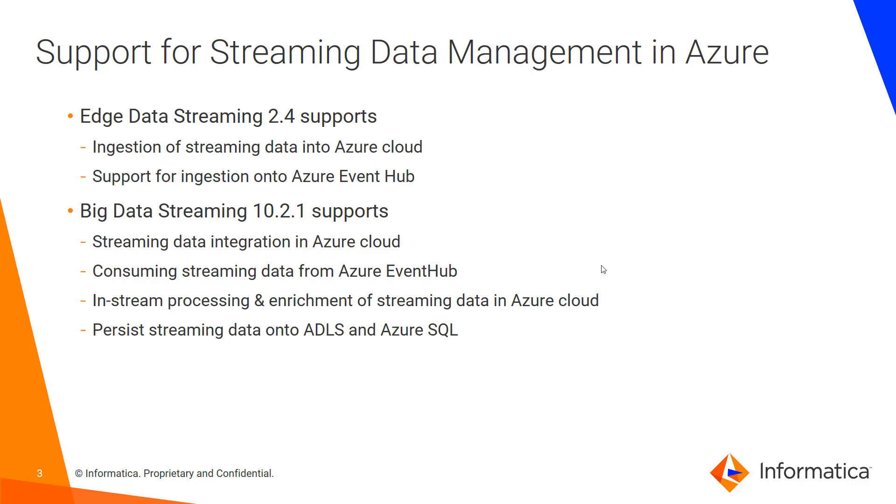Now let's look at the support for Streaming Data Management in Azure Cloud. With Edge Data Streaming 2.4, you could ingest streaming data from your streaming devices onto Azure Cloud and we support Azure Event Hub as a target of EDS data flow so that you can ingest data from streaming sources into Azure Event Hub.